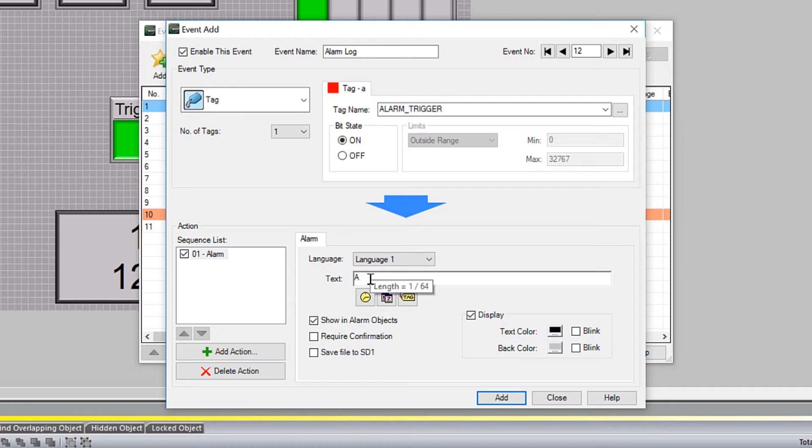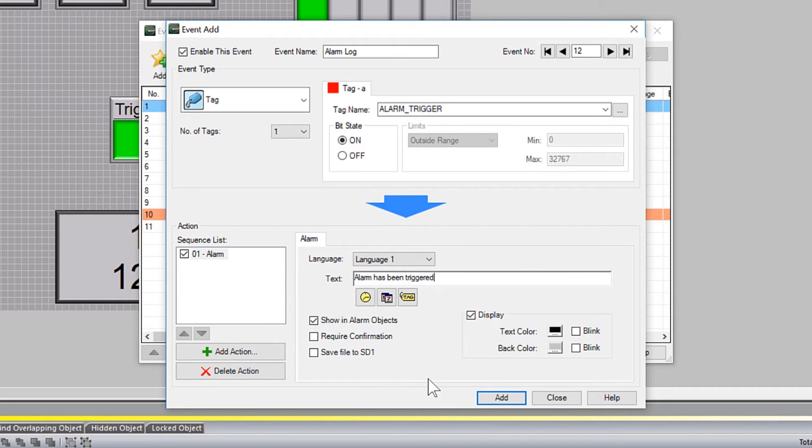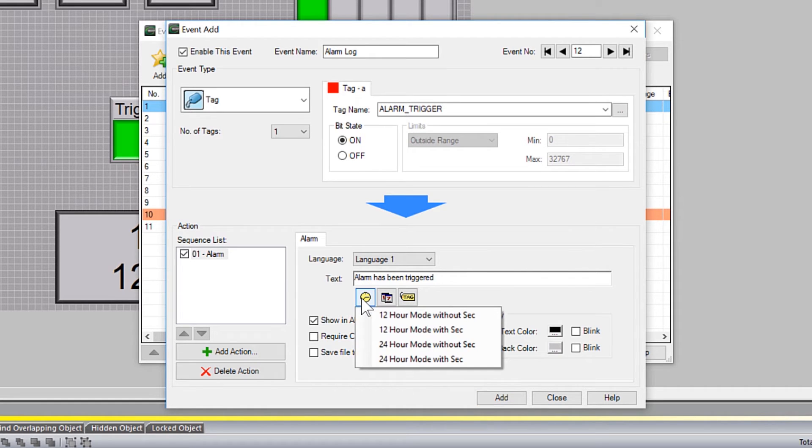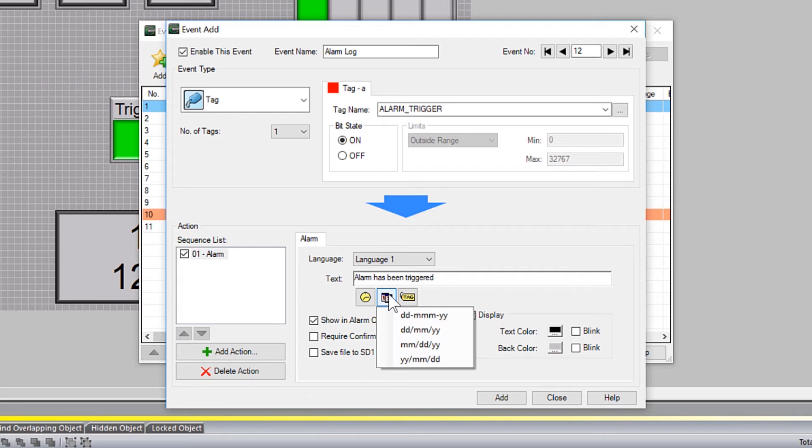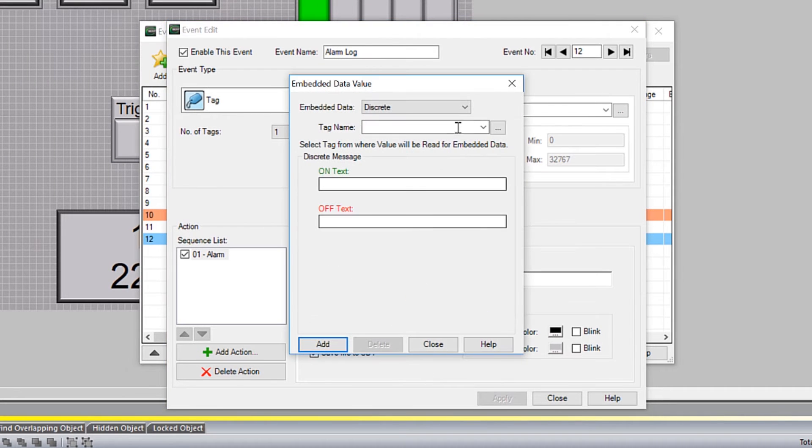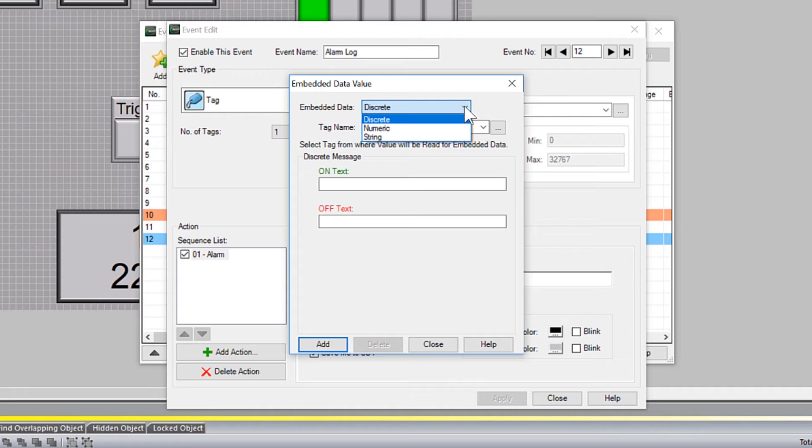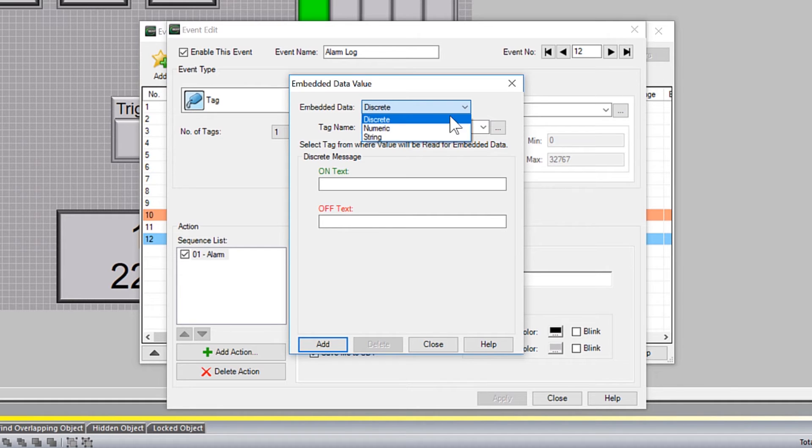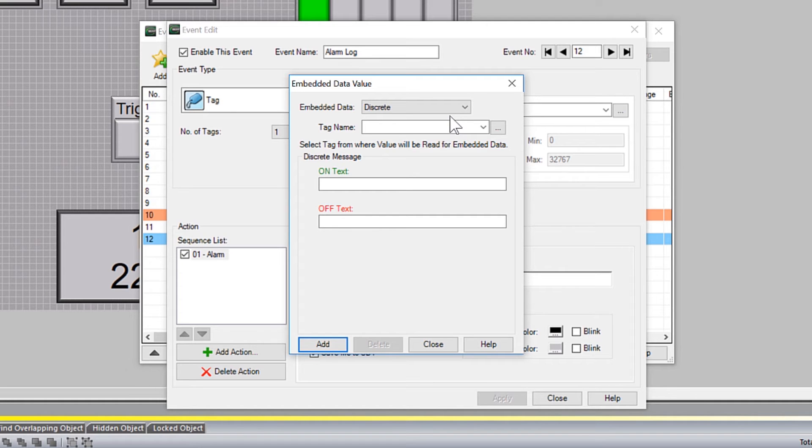This message will help in alerting the user and the technician to what the event is. The message itself can comprise of static text, have the time and date stamped into the message, or you can embed numeric, string or discrete tags. With the numeric and string tags, the value of the tag will be placed inside the message. With discrete, the on or off condition of the discrete can trigger different static text messages.